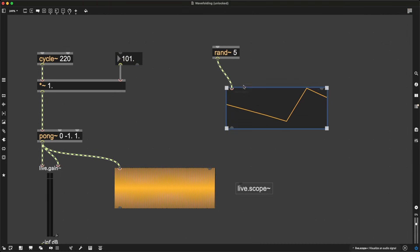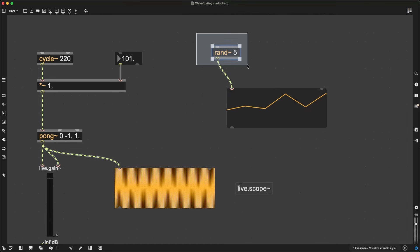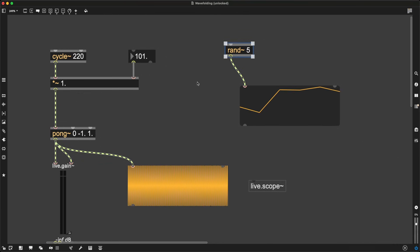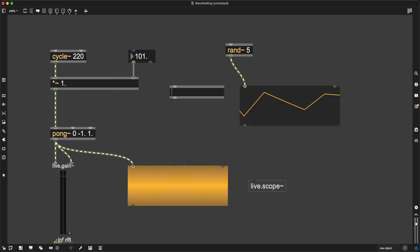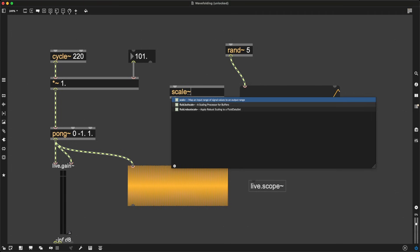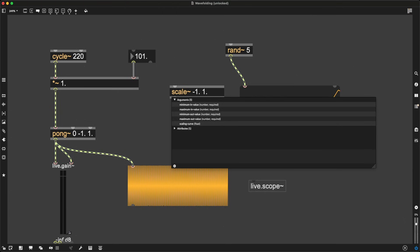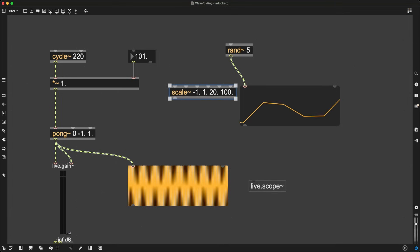Now, as I've said, this goes between minus 1 and plus 1 because this is also an oscillator. But I can simply use my favorite object, scale tilde. I can say that the input is going between minus 1 and plus 1, but I want to scale this so now it goes between, I don't know, 25 or 20 to 100.